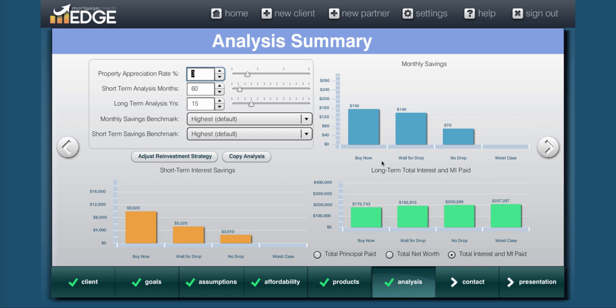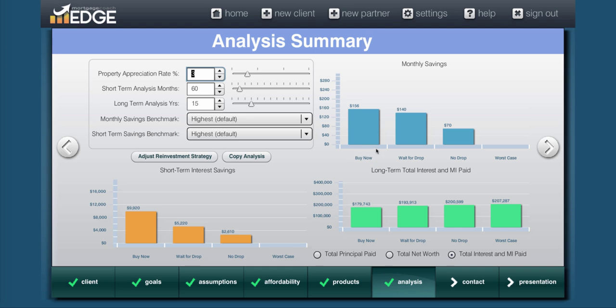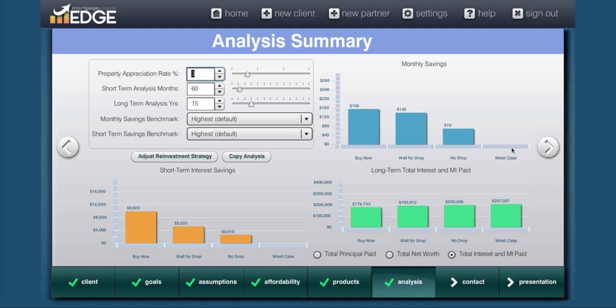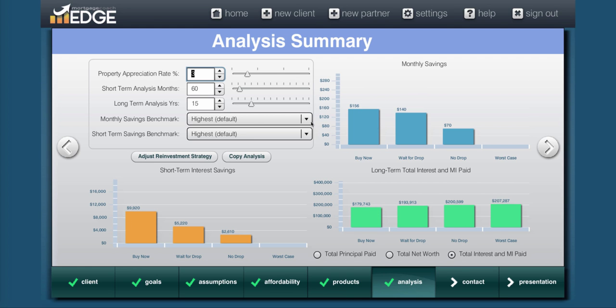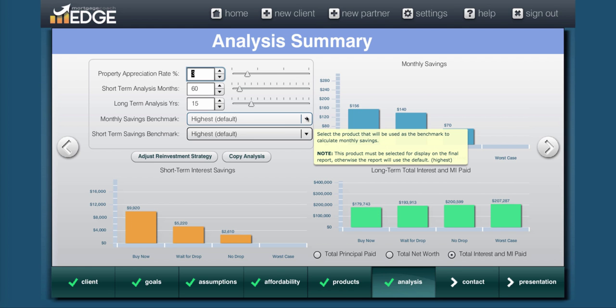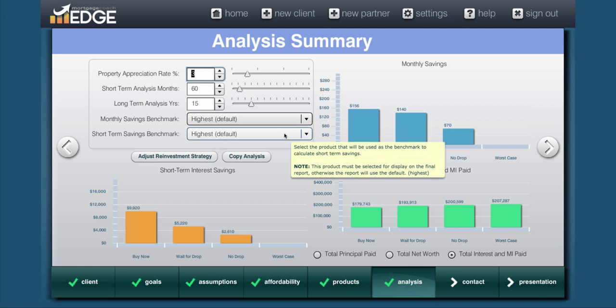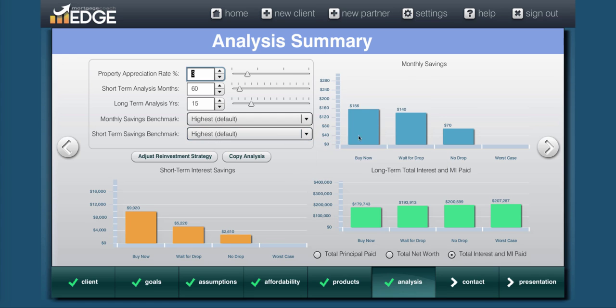Now you can see if you do this correctly, you're going to get this cascading effect on savings. And you can see the buy now option saves $156 as compared to the worst case option where they waited too long, price and rates went up. Now there's two ways you can look at this. This is showing a savings, but you can change your benchmark to show the cost. So what you do is these two dropdowns here determine what the benchmarks are for the monthly savings and the short term savings.